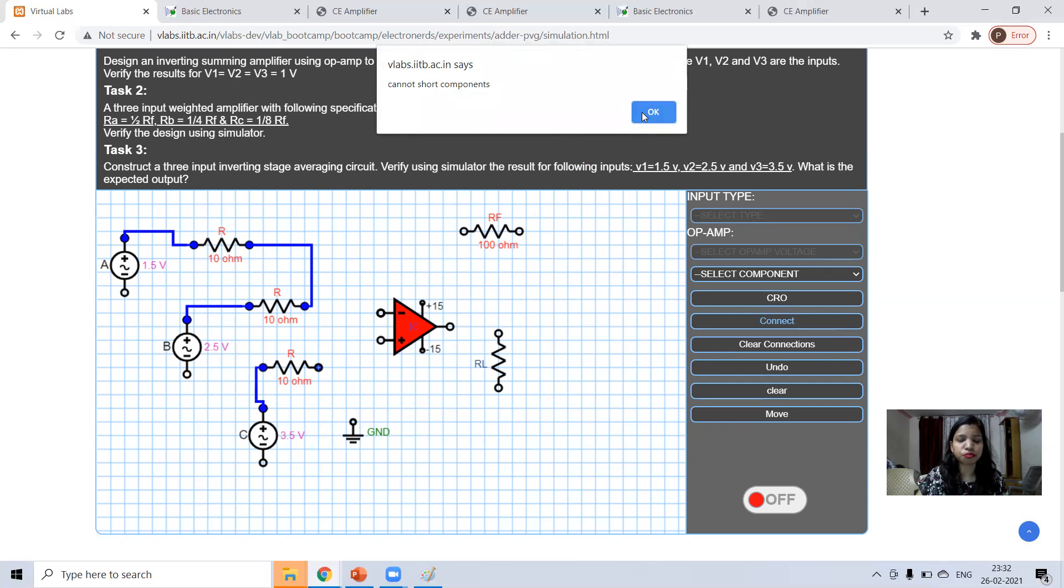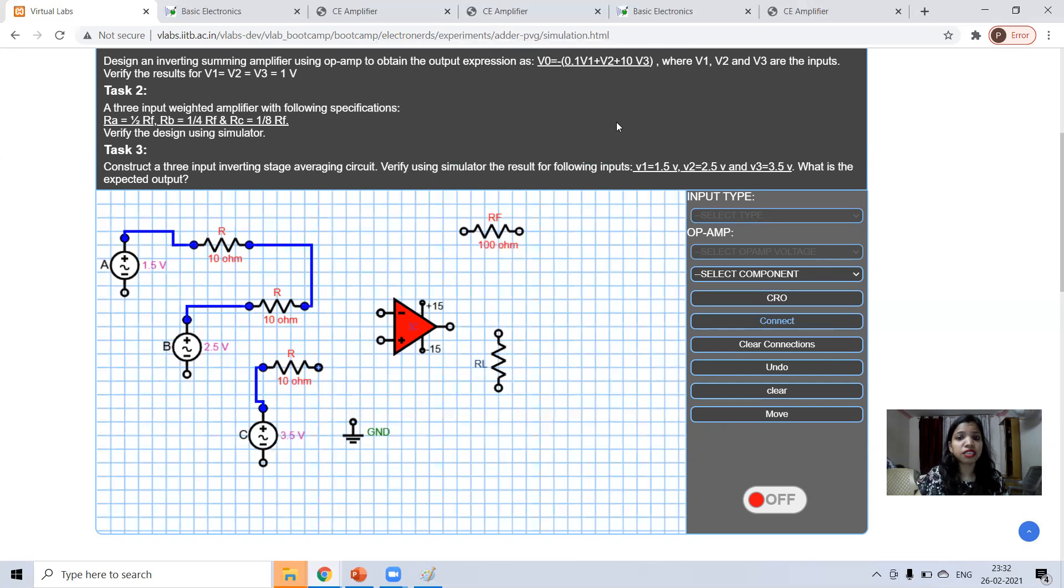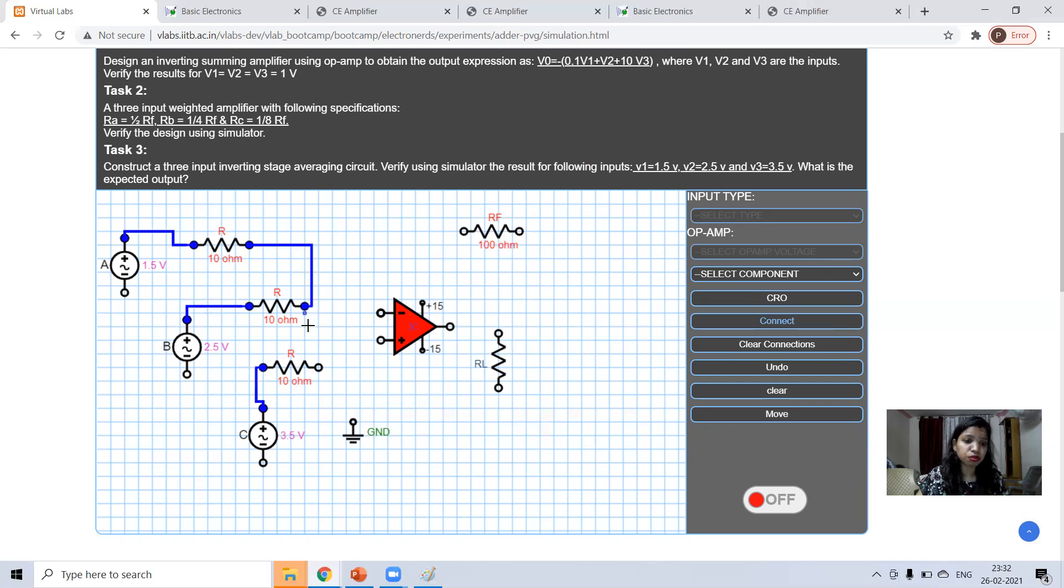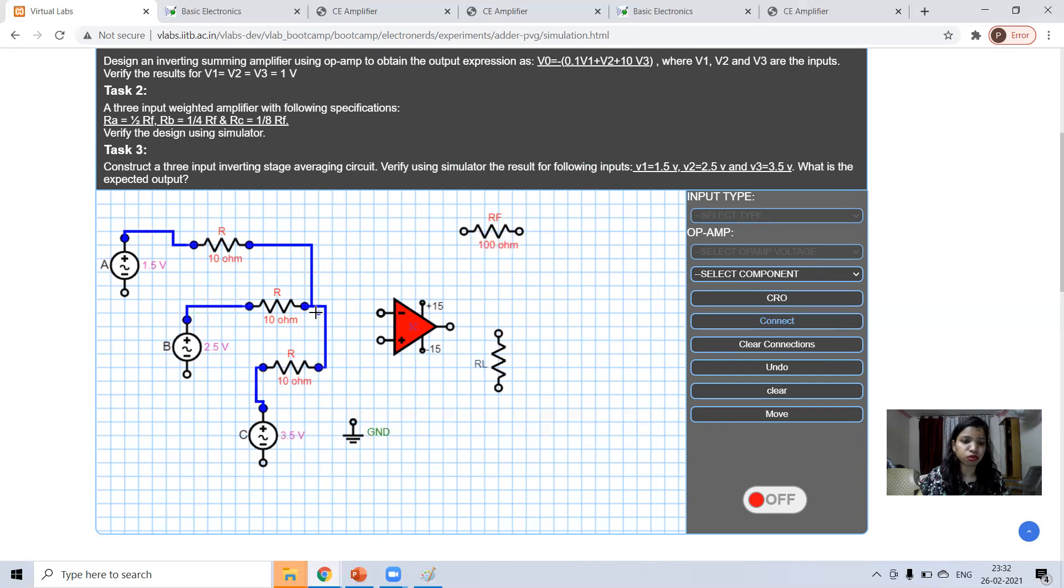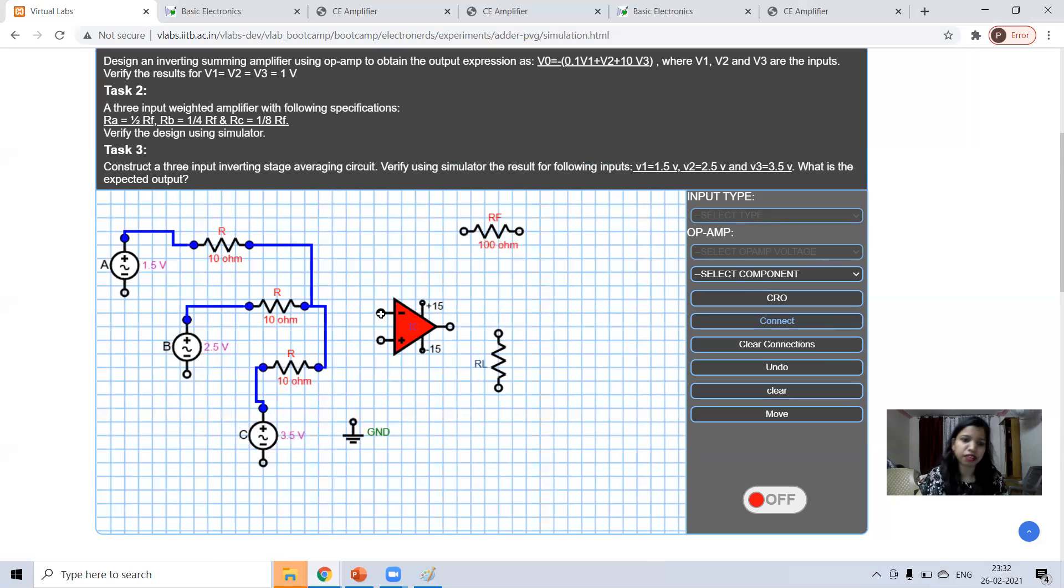If you miss the click, it will show short circuit not allowed because it is taking click on the same node. Click on this node and just move it and click it. Click on this node.